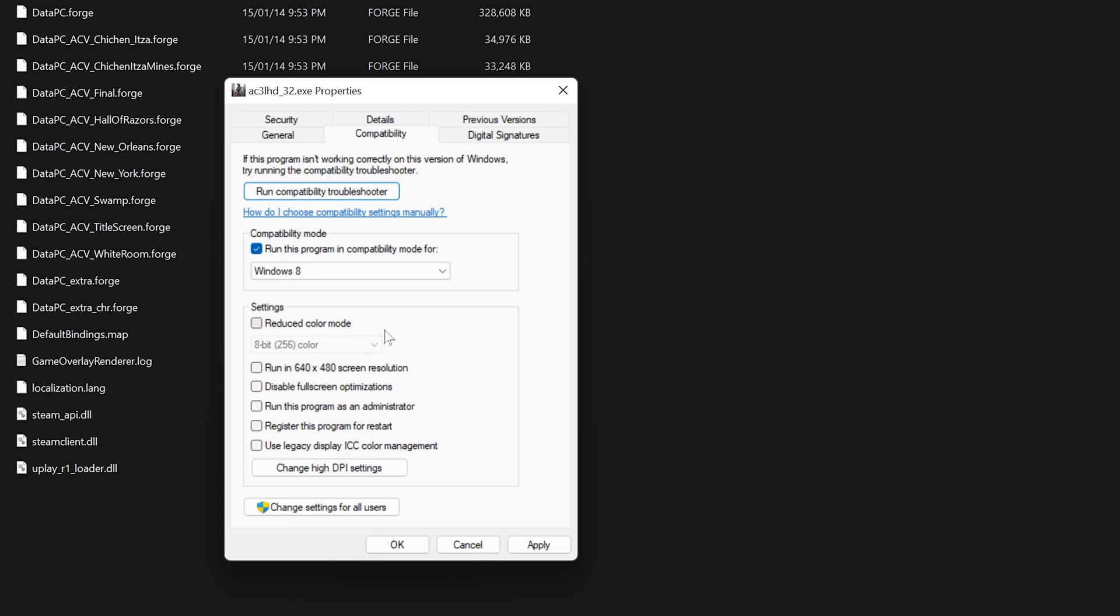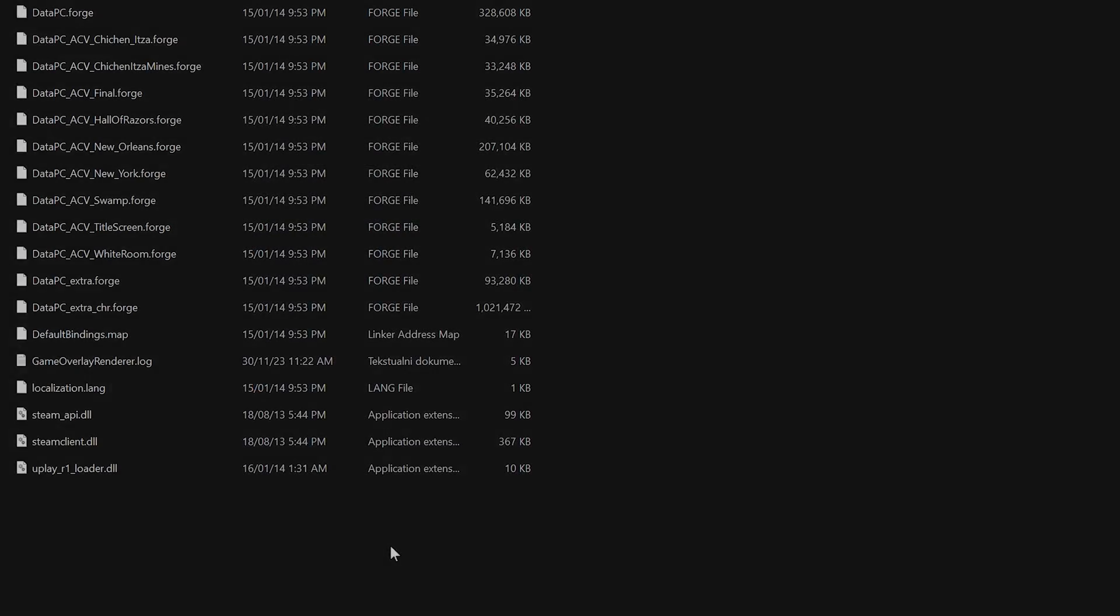And under the Settings section, check these two options. The game should now start and hang on the black screen for quite a bit. Don't panic, and allow it to boot properly.